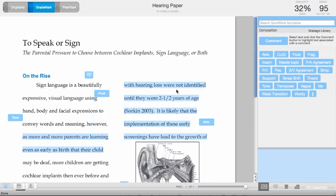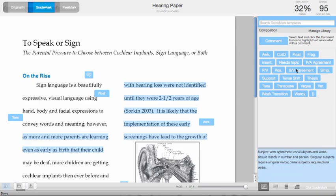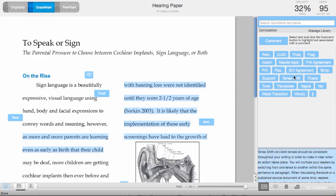You will also see when you put your cursor over any one of these comments, the description of that particular QuickMark will be displayed in the lower right-hand corner of the sidebar.